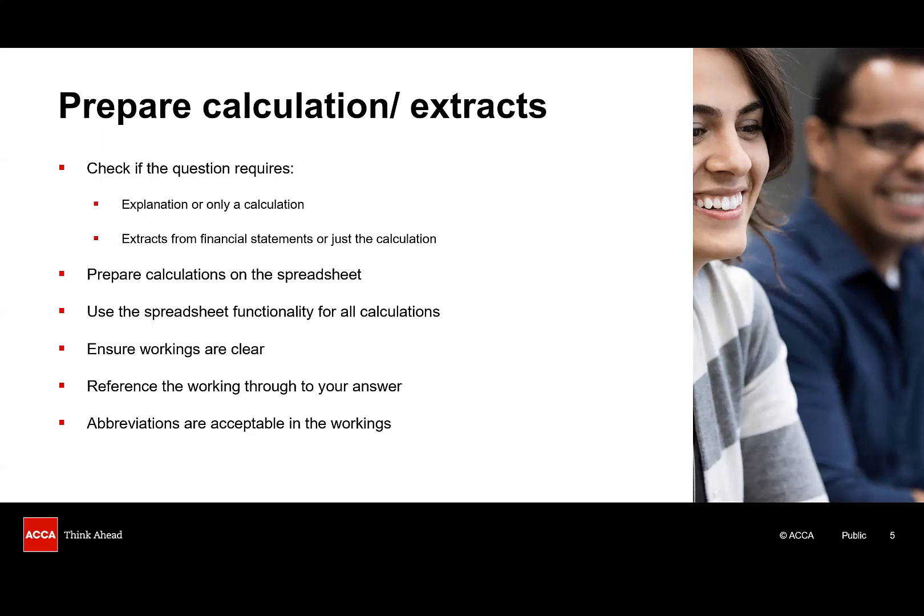Whatever you do, it's important that your workings are marker friendly. That means clearly labelled. Have a heading for each working. Easy to follow. Don't just provide a series of numbers added together, but use some text to support your numbers. Because that ensures that if you have made a mistake, the marker will be able to follow that mistake through under the own figure rule, and will be able to award you marks for consistency. And think about the best way to structure your working.